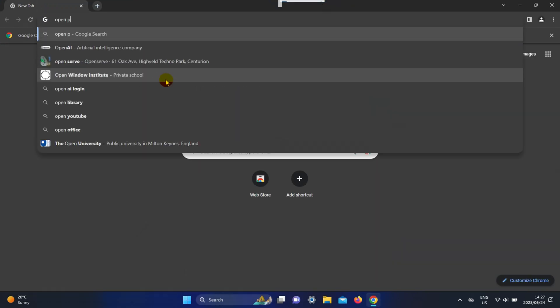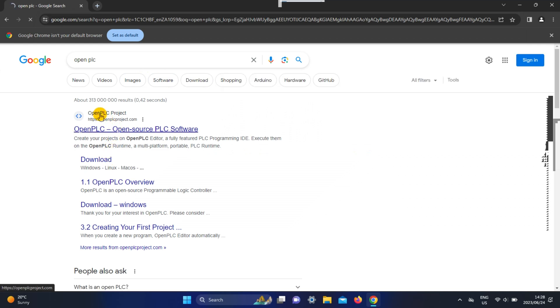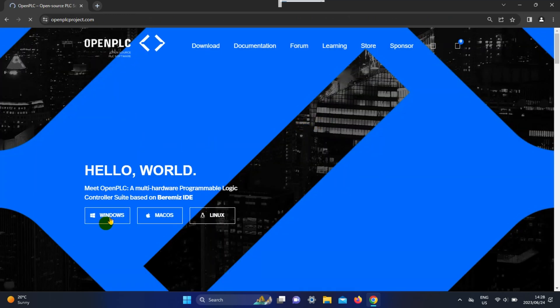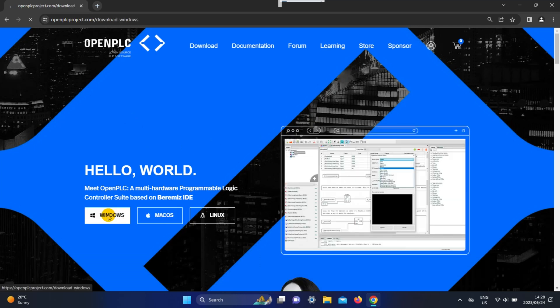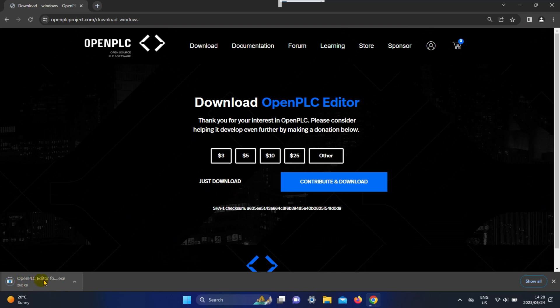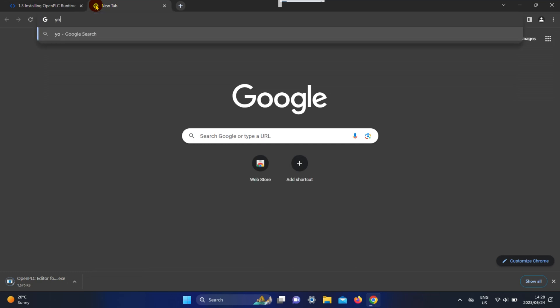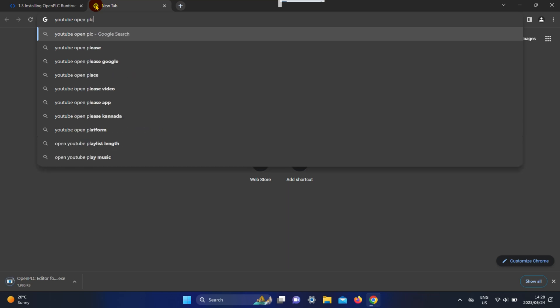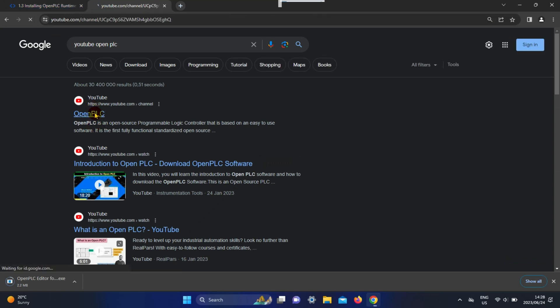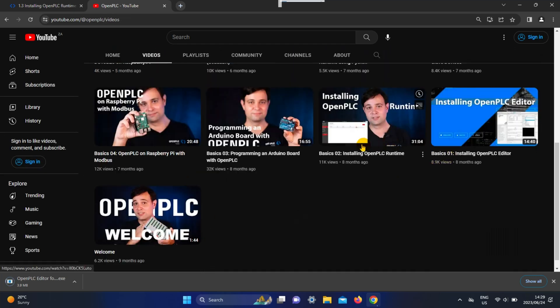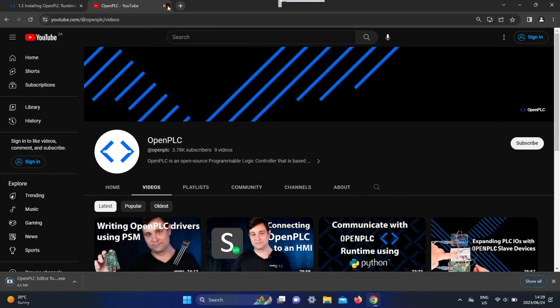First, we are going to install the program. Search for OpenPLC and you will see the OpenPLC open source PLC software pop up. When you open it, you will see different options for different operating systems: Windows, Mac, and Linux. I'm going to download Windows because that's what I'm using. You can contribute or just download. If you need any help with the OpenPLC editor, you can go to their YouTube page and watch some of their videos, because they are very helpful.